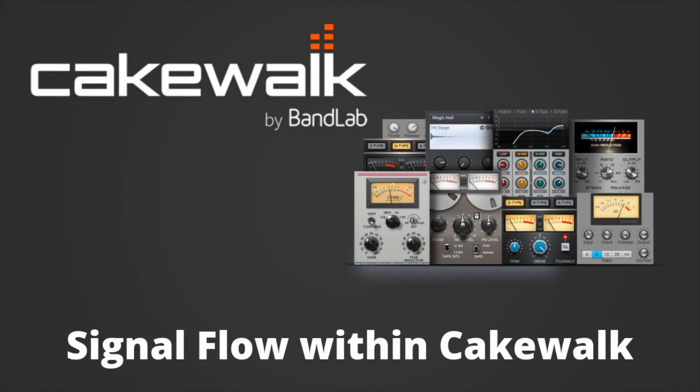Welcome back to another tutorial in the Cakewalk by BandLab series. Today, we're going to discuss how signal flow works within this DAW and how it can affect your audio.